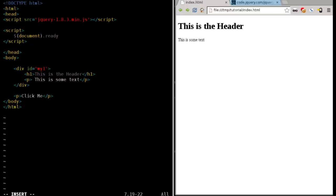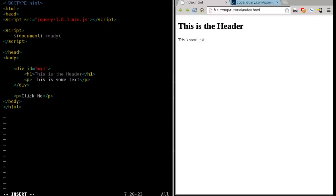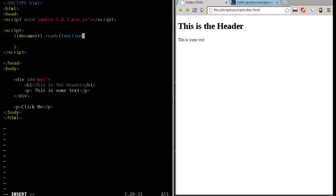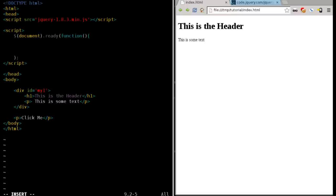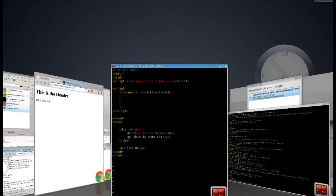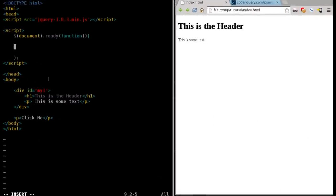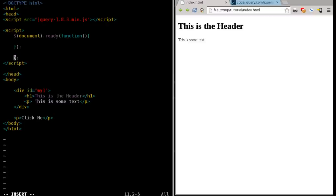So we're saying once our document, our document is basically our entire web page here, once the document is ready, then we're going to run a function. So we're going to put this like that. All right, we're going to run something, and the function we're going to run is function, and then we're going to say create the function here. So this function within here, and before I forget, I want to put some braces here. Just trying to clean stuff up.